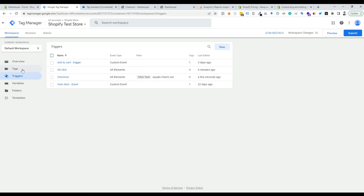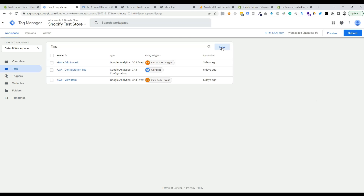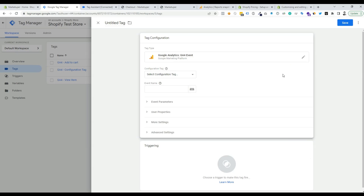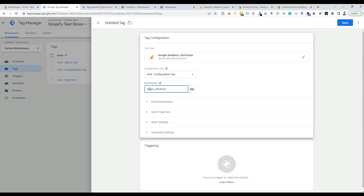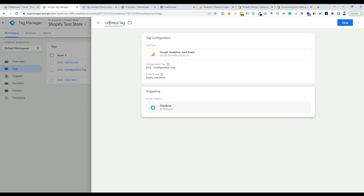Now go to the Tags section and create a new tag for the GA4 checkout event. Click New, choose the tag type as GA4 Event, and select the configuration tag. For the event name, GA4 recommends using begin_checkout. Select the Checkout trigger we just created, name the tag GA4 Checkout, and save it.